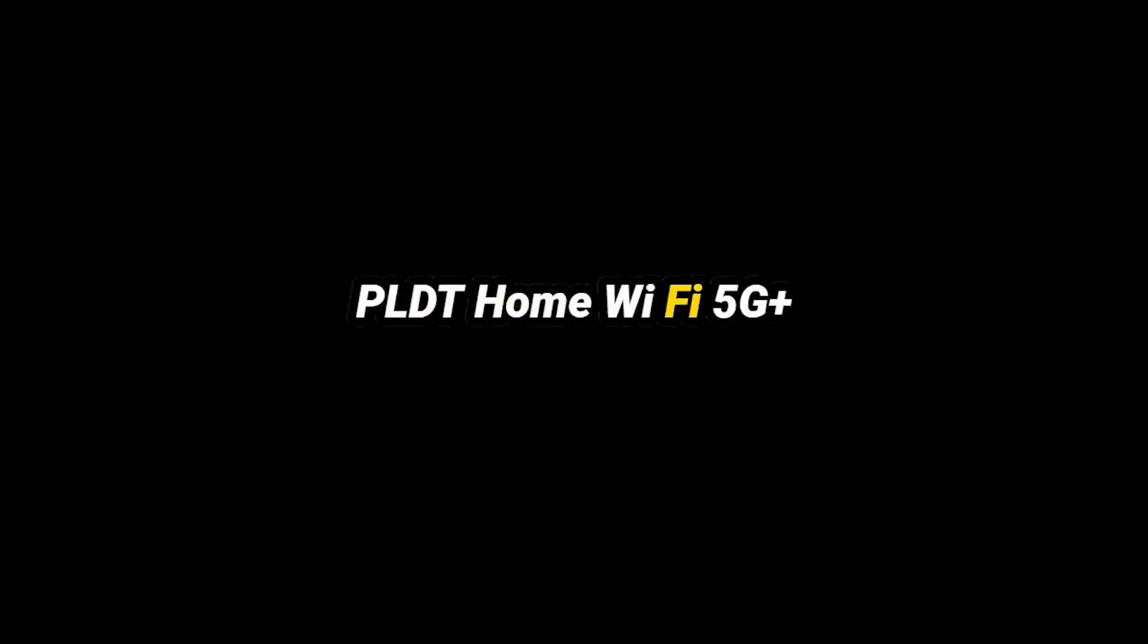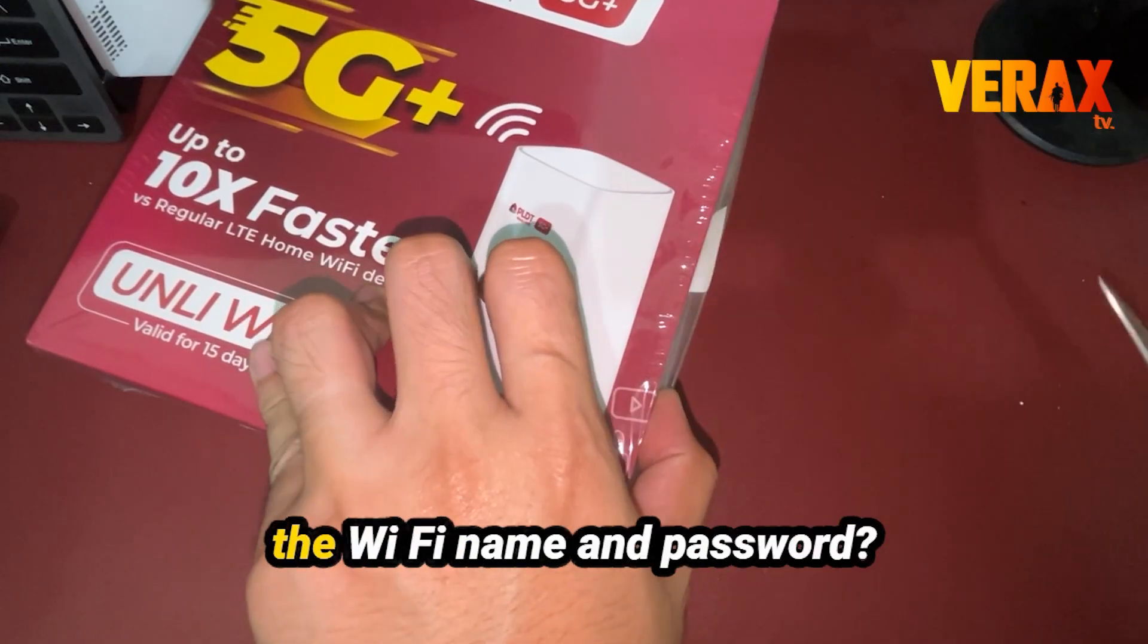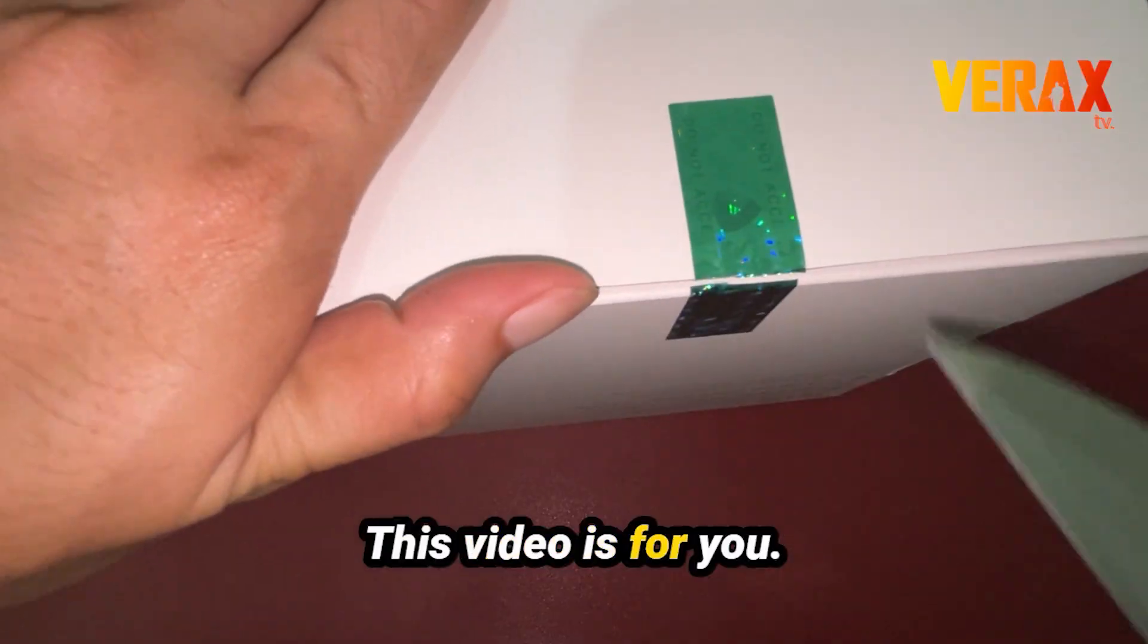You've got the new PLDT Home Wi-Fi 5G Plus, but don't know how to change the Wi-Fi name and password? This video is for you.